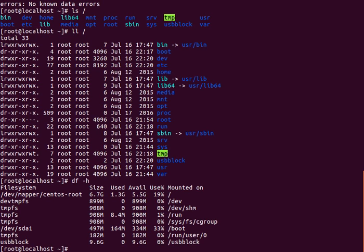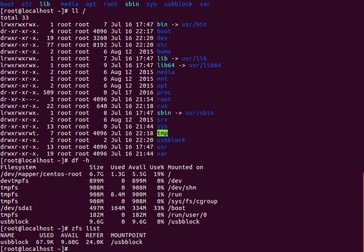You can see it is usb_block right here. If I do df -h usb_block, it shows 9.6 gigs. Now each of those drives I set up as five gigs, so it's three five gigabyte drives in this virtual environment and one of them is used for parity, leaving me with 10 gigs of usable storage.